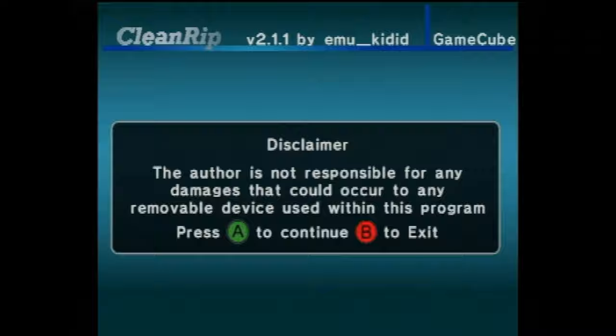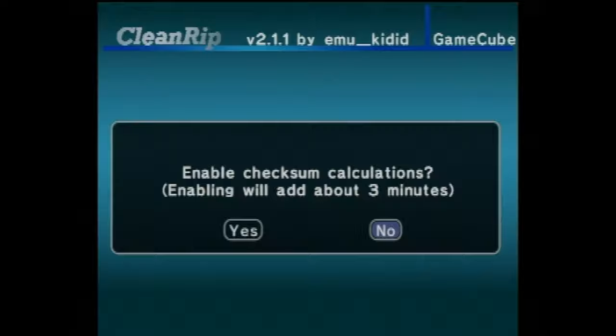At the Checksum Calculations prompt, use the D-pad to scroll over to Yes and select Yes with the A button.